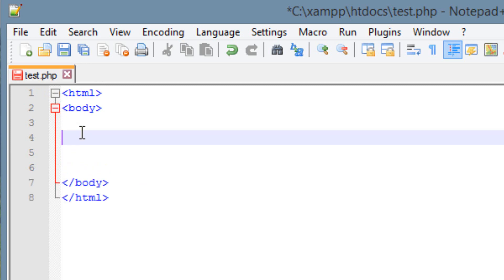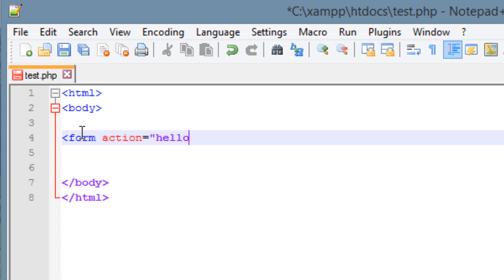Now the first thing we're going to type is the form tag — less than symbol, then 'form', hit space. We're going to type 'action', then the equal symbol without a space, then double quotes. Then we're going to type in the name of the PHP file we want to send the data to. I'm just going to type in 'hello.php', and end it with a double quote.